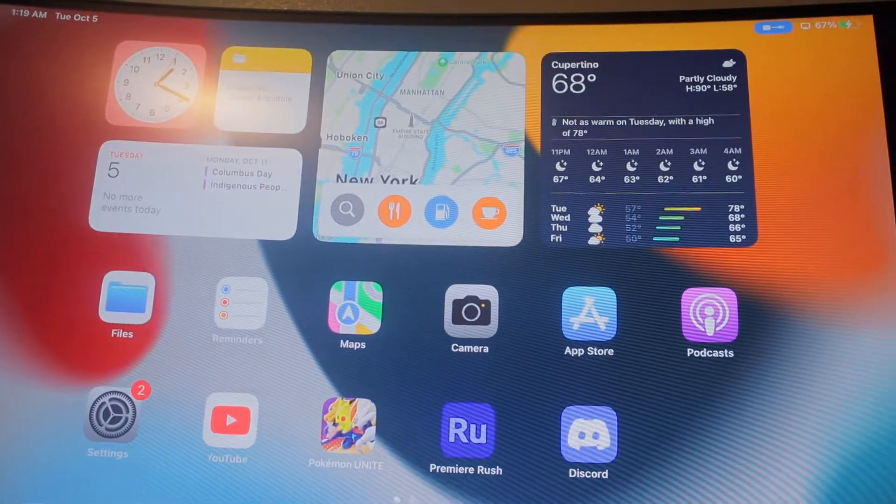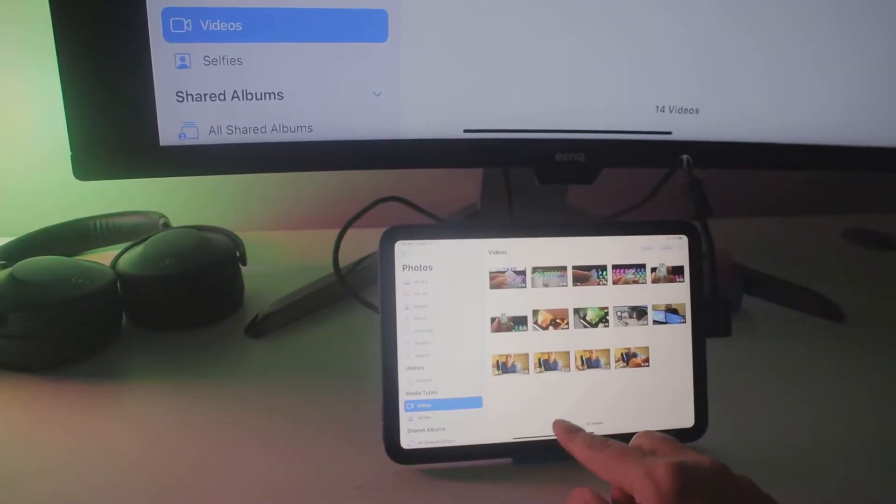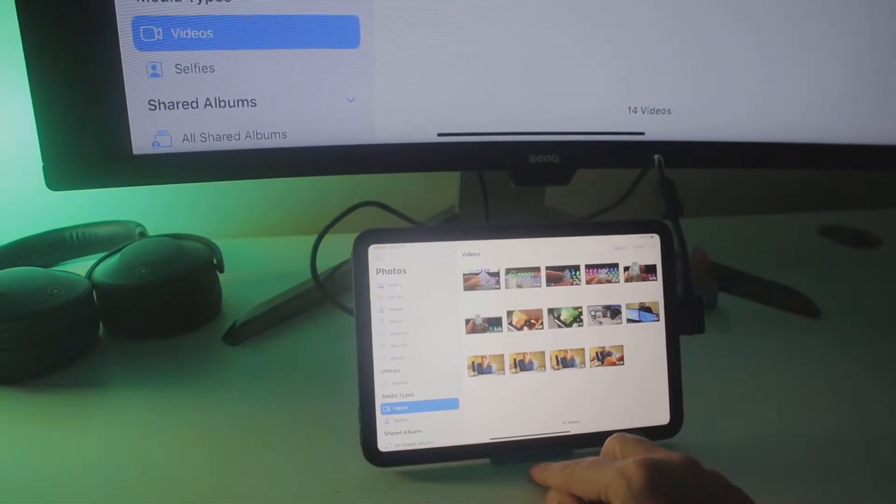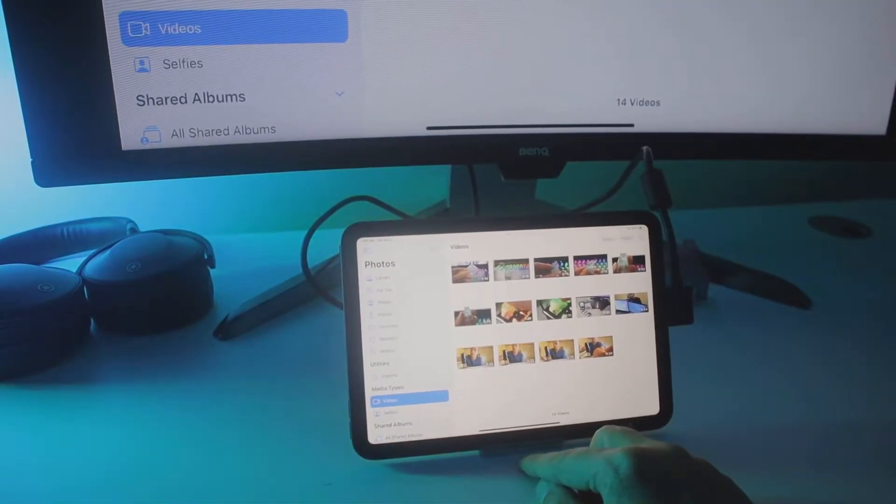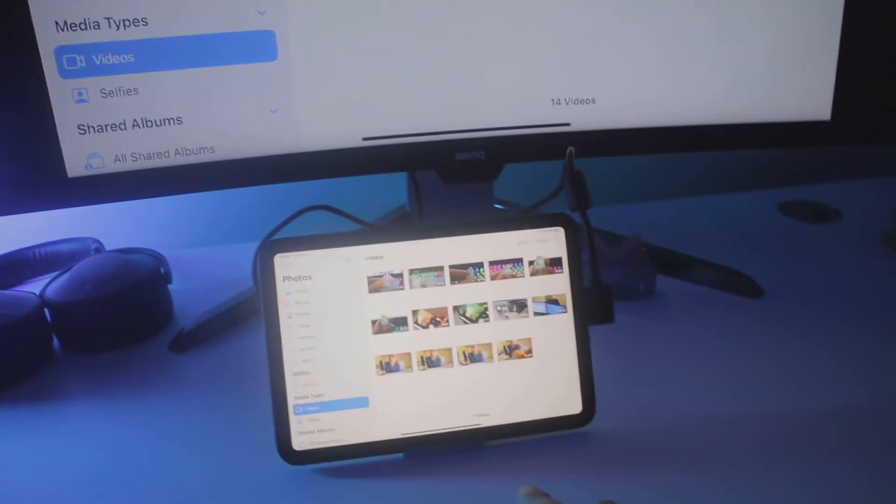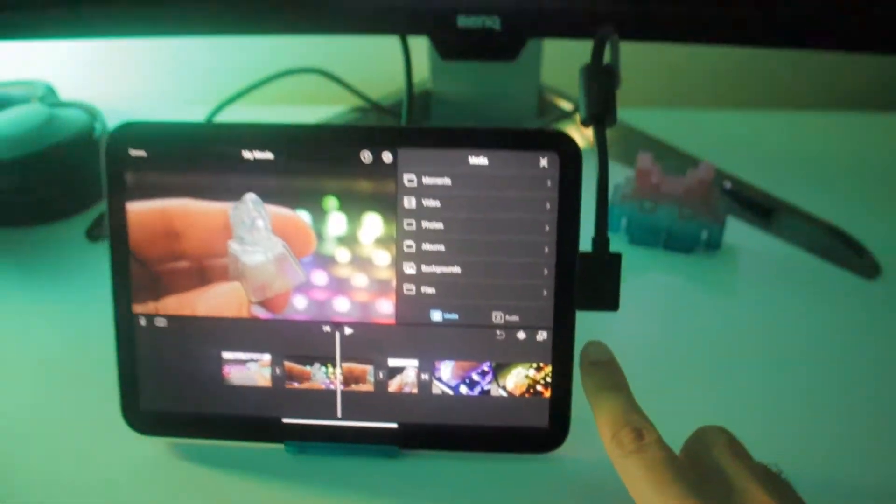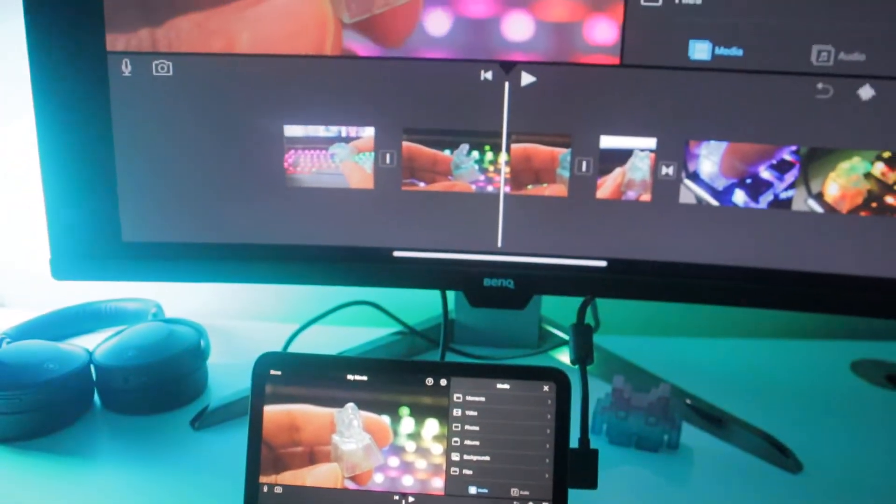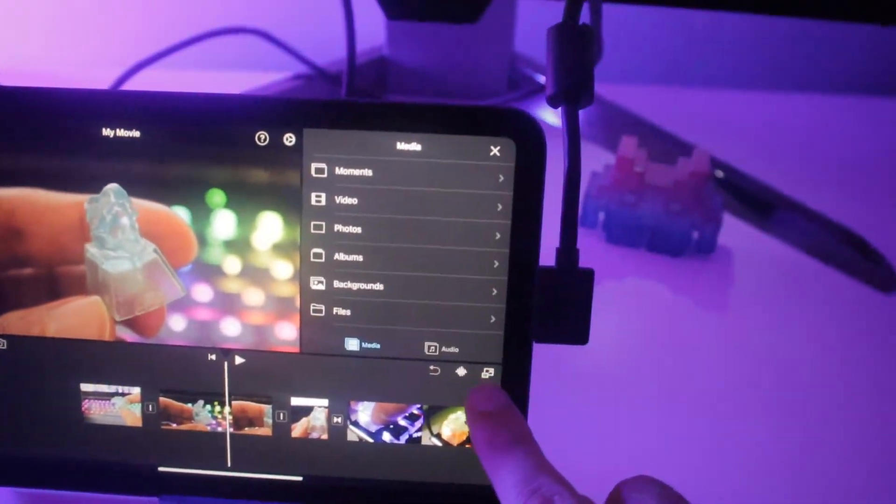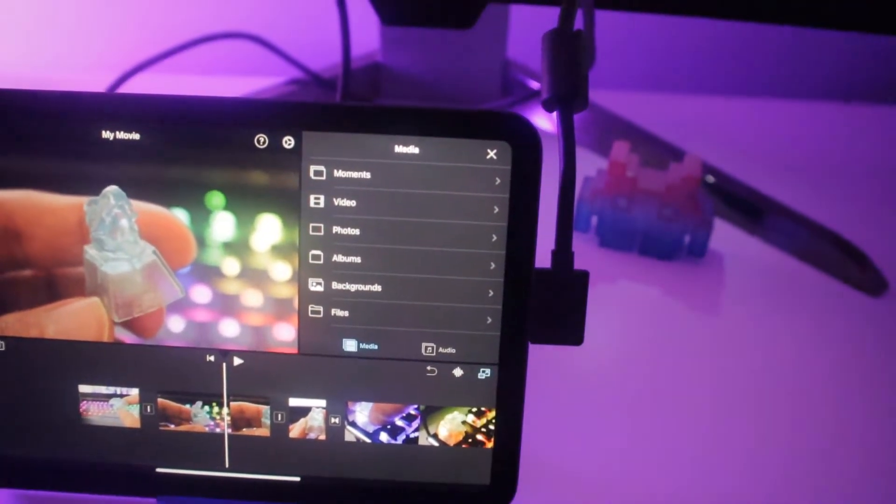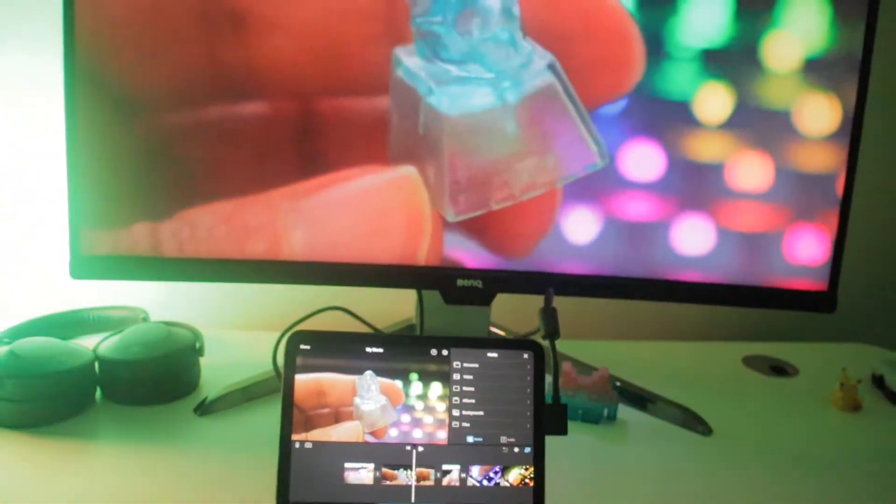As you can see right here the iPad is connected to my monitor with one USB-C cable and it is charging at the same time. You can also connect the iPad to an HDMI monitor, but that is a separate cable that requires an HDMI to USB-C cable or you can get a dock that has HDMI output.